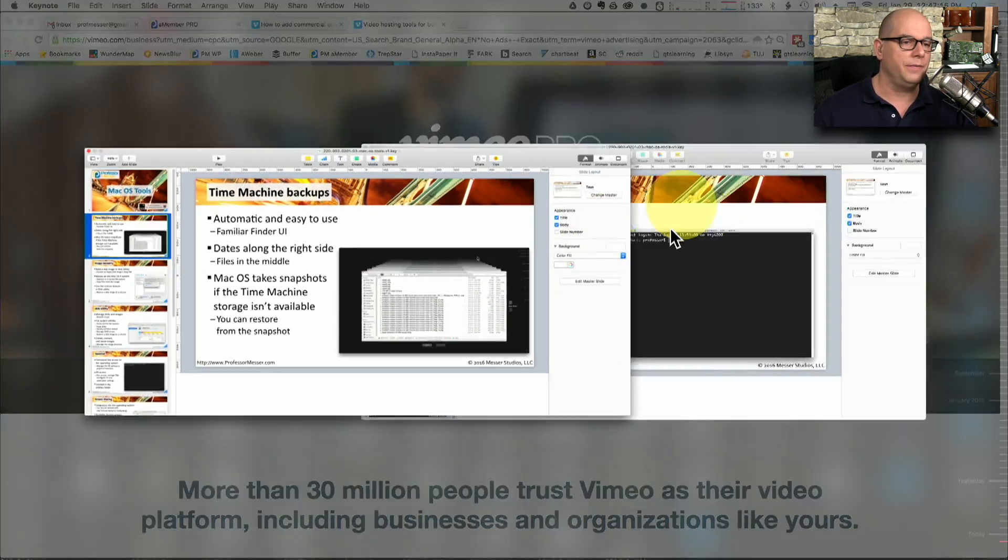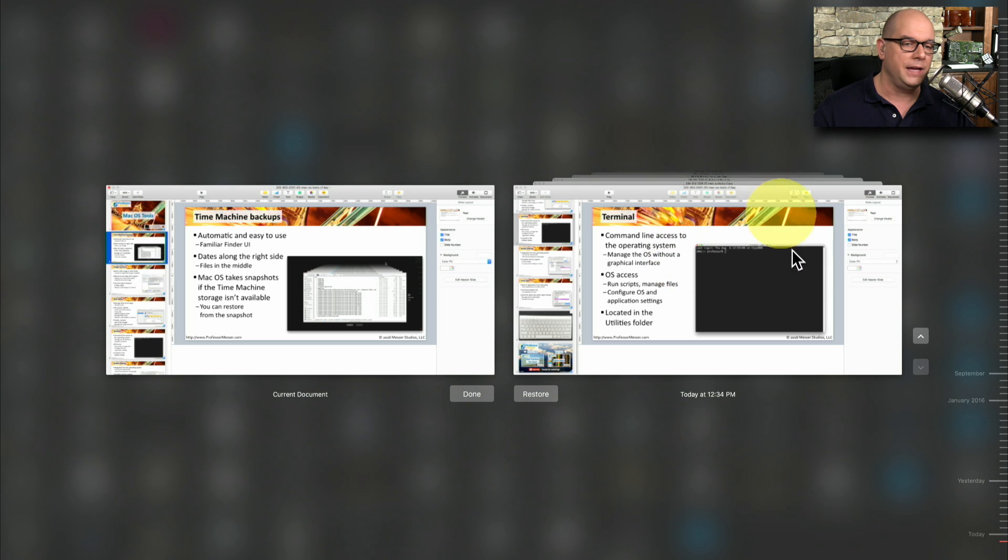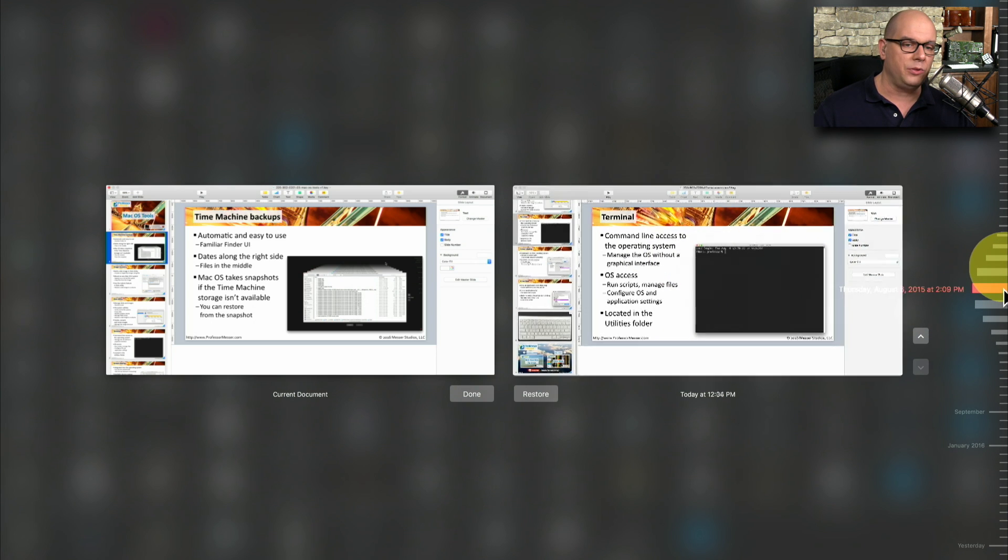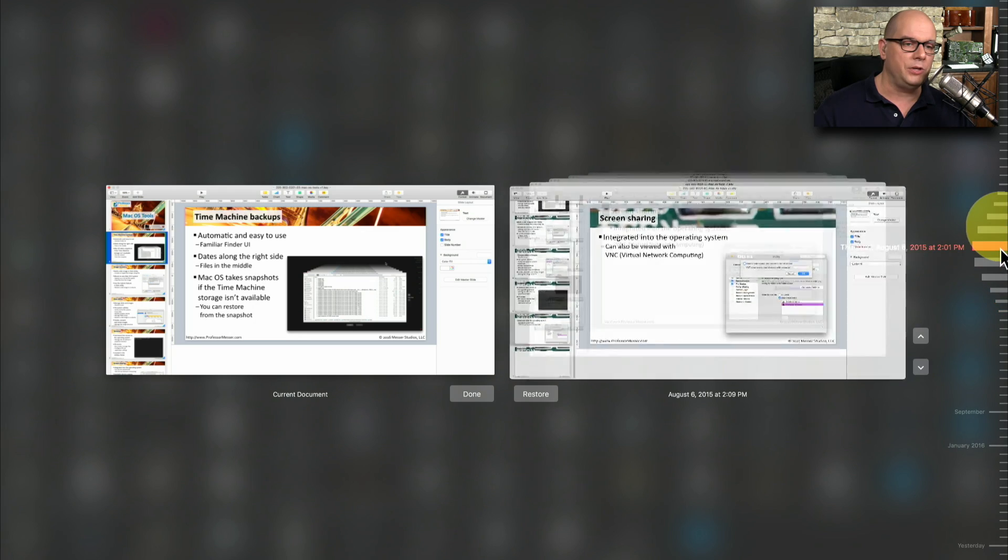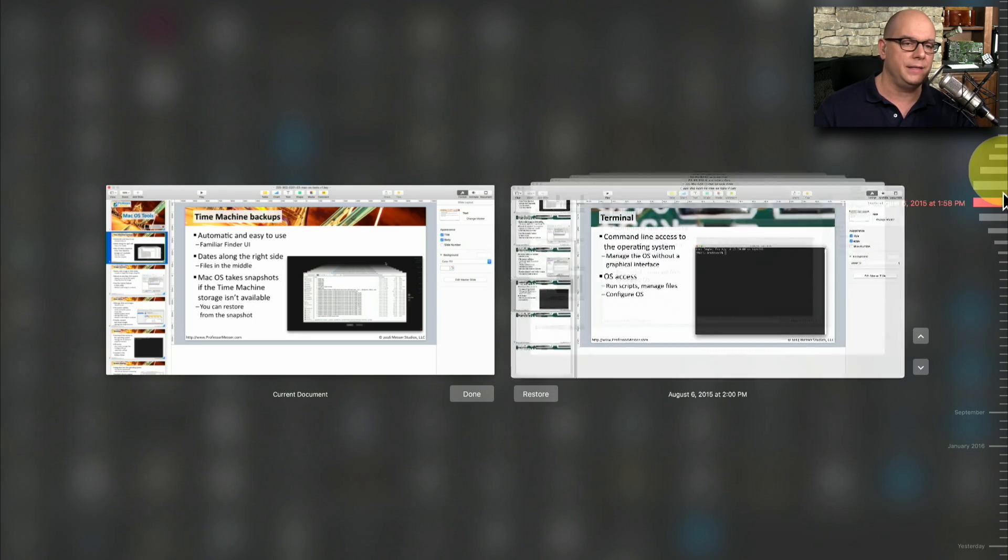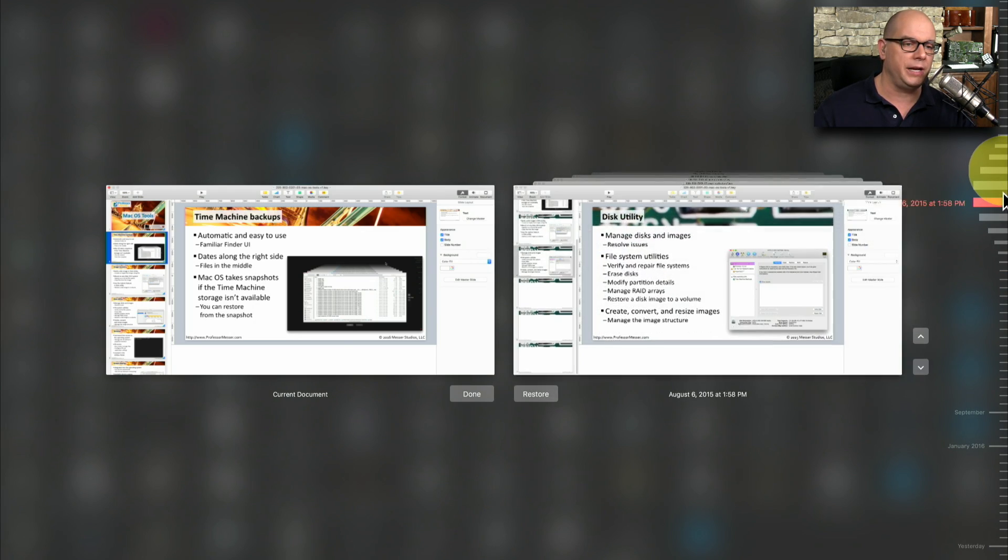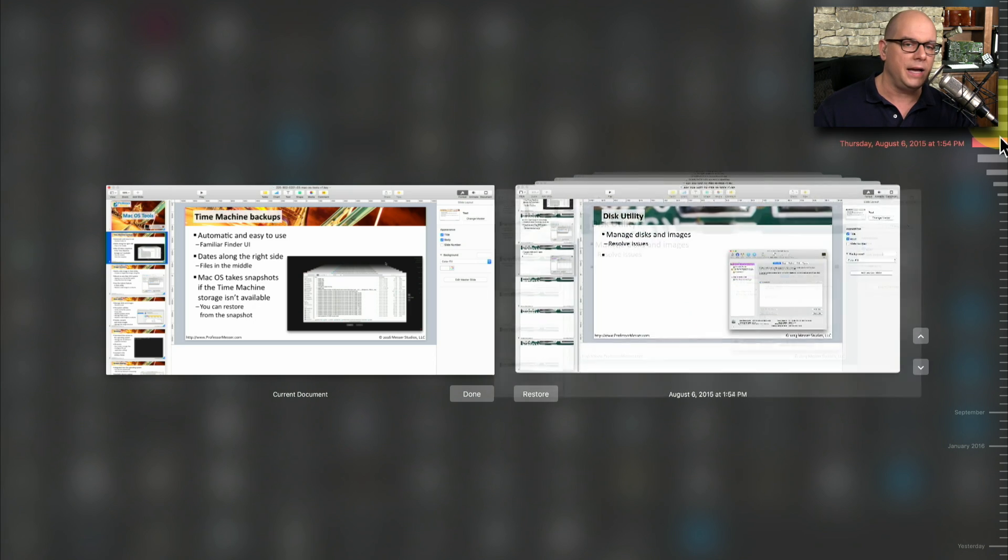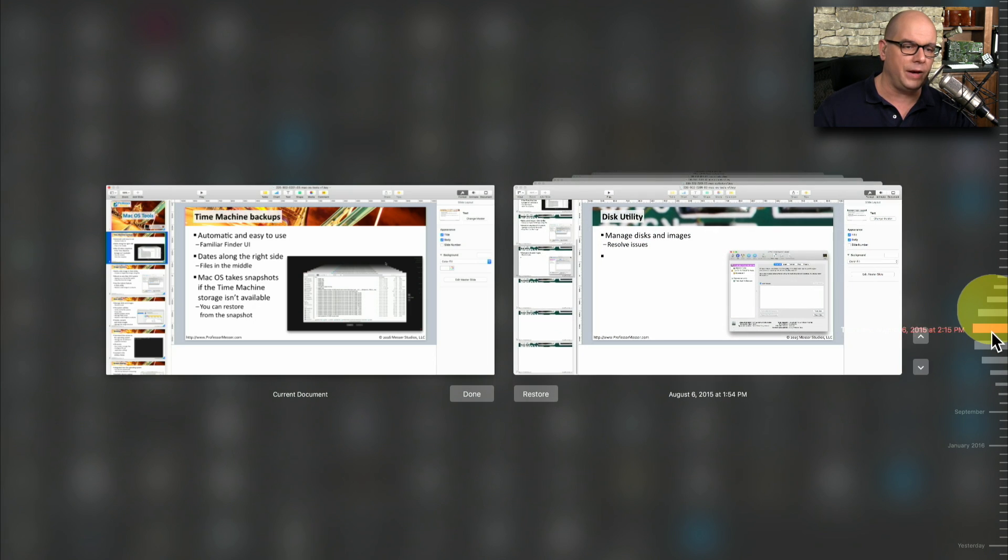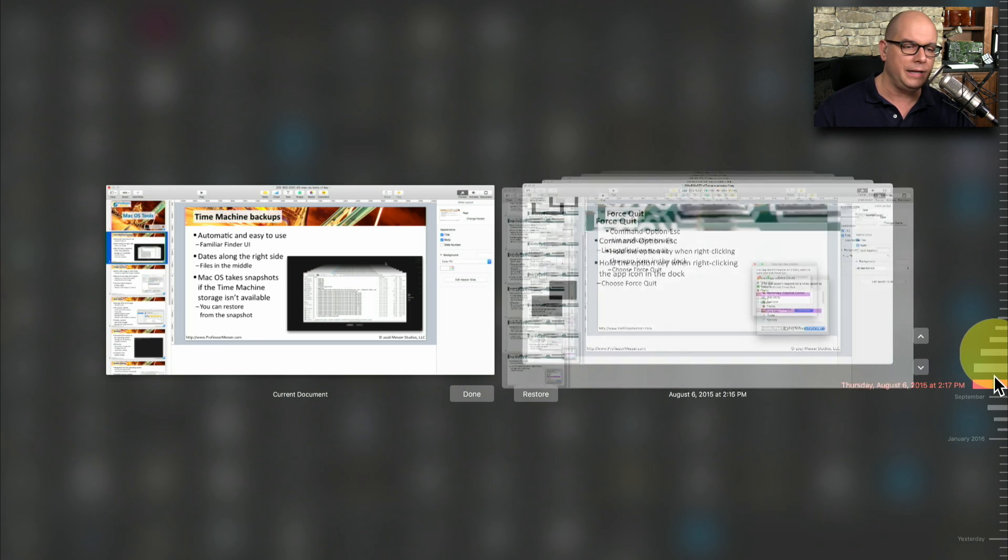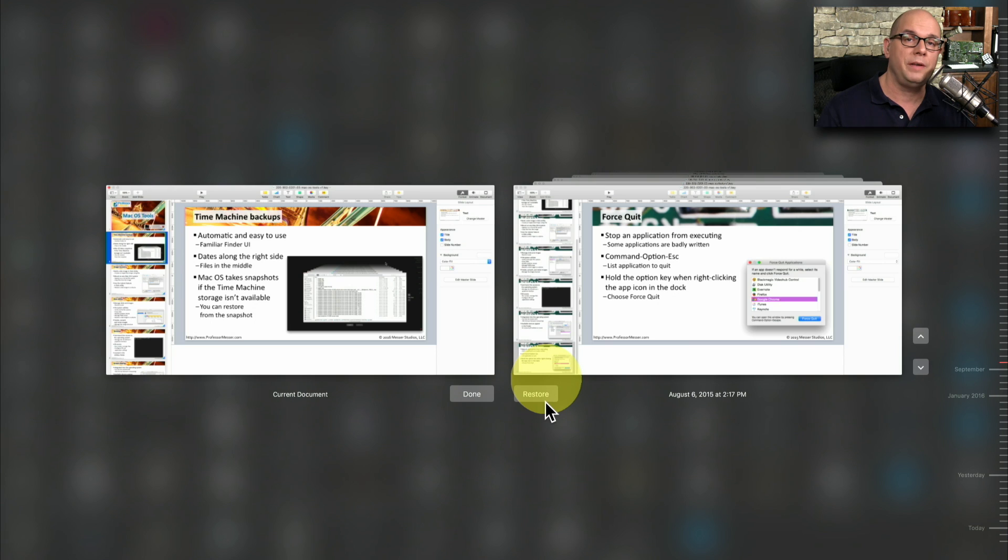Now my user interface is going to change to show me my current document on the left and all of the other documents that I've saved on the right. And as I go back through Time, I simply move up. And you can see that the graphics are changing. The text is changing. And you can see the evolution of the document. So I can go to really any specific time frame, click on a particular link. And then if I'd like to restore it, I can click that Restore. And now I have the previous version of that document.